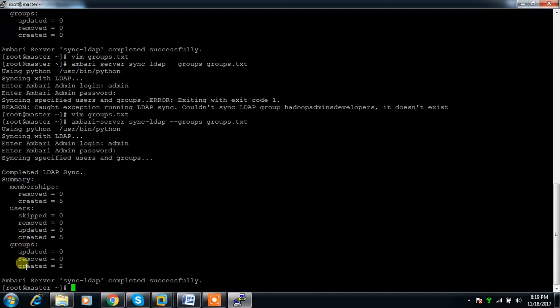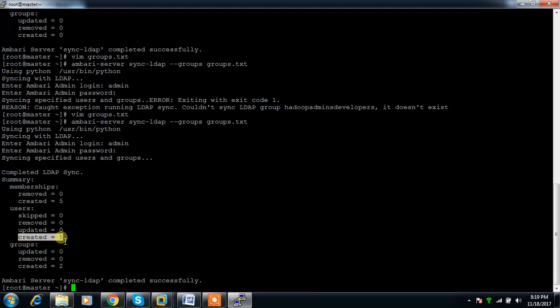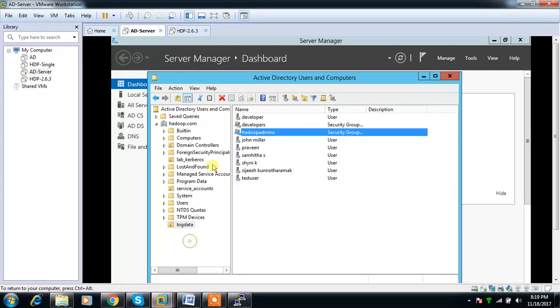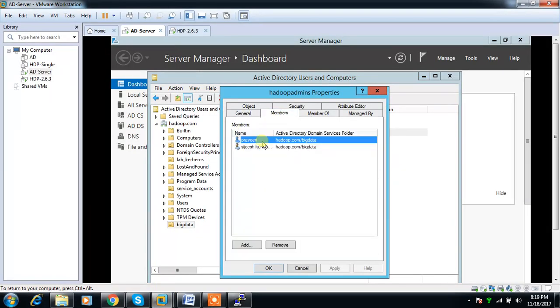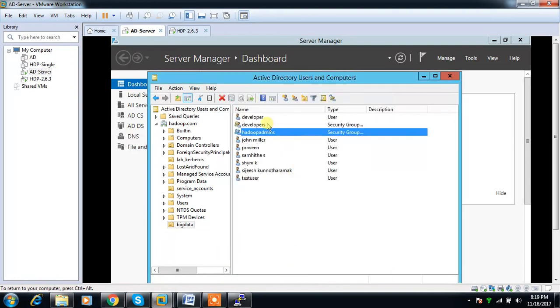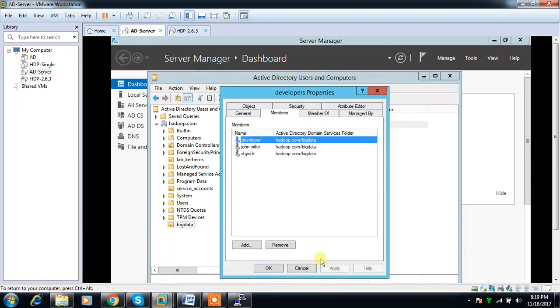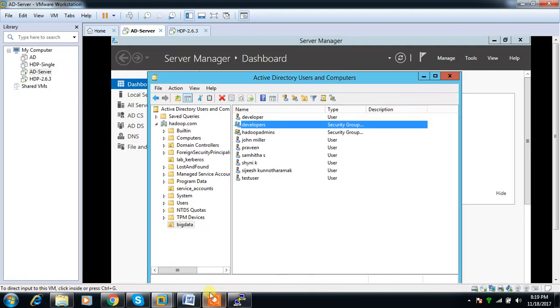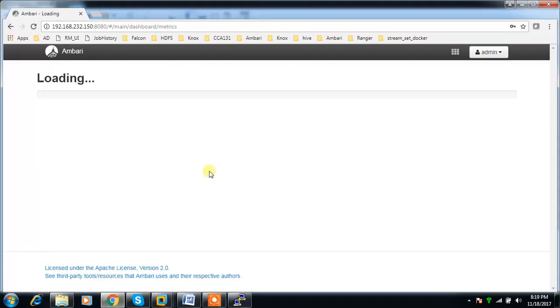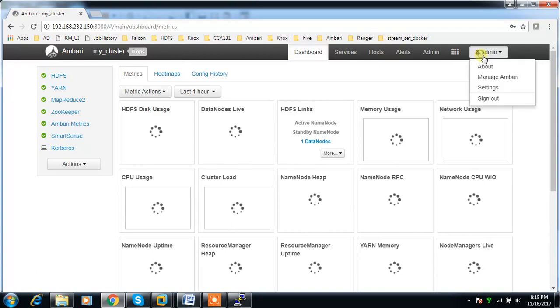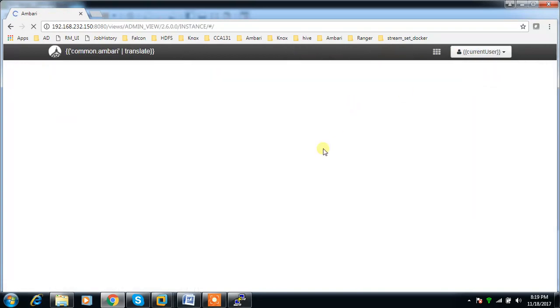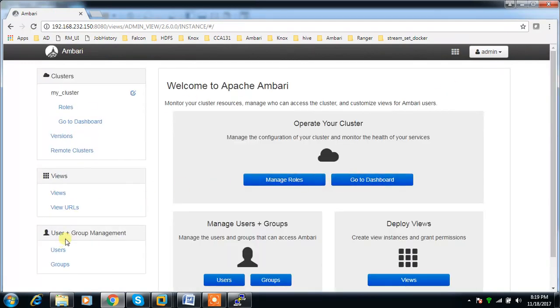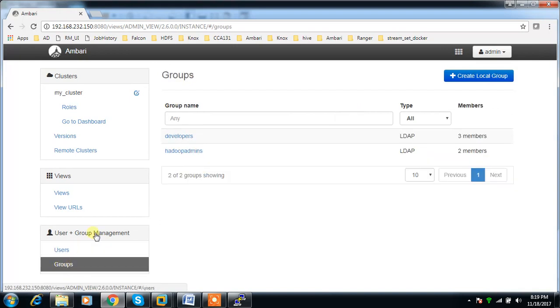You can see 5 users and 2 groups are created, and the 5 users are synchronized. Whoever belongs to hadoop_admins group - these two users - and whoever belongs to the developers group will be updated here.